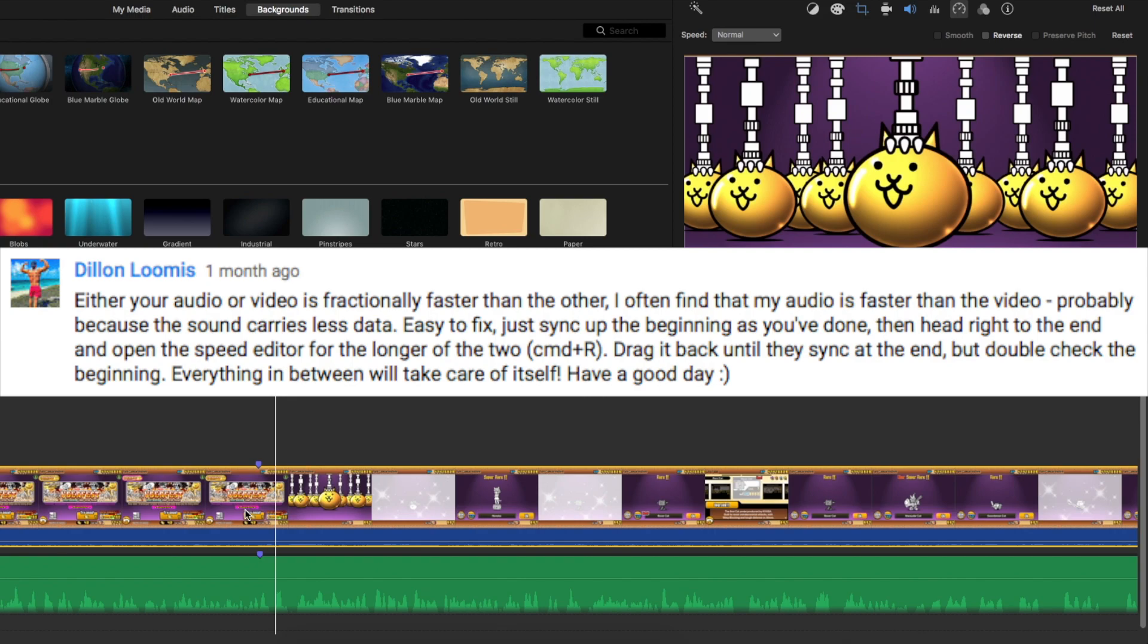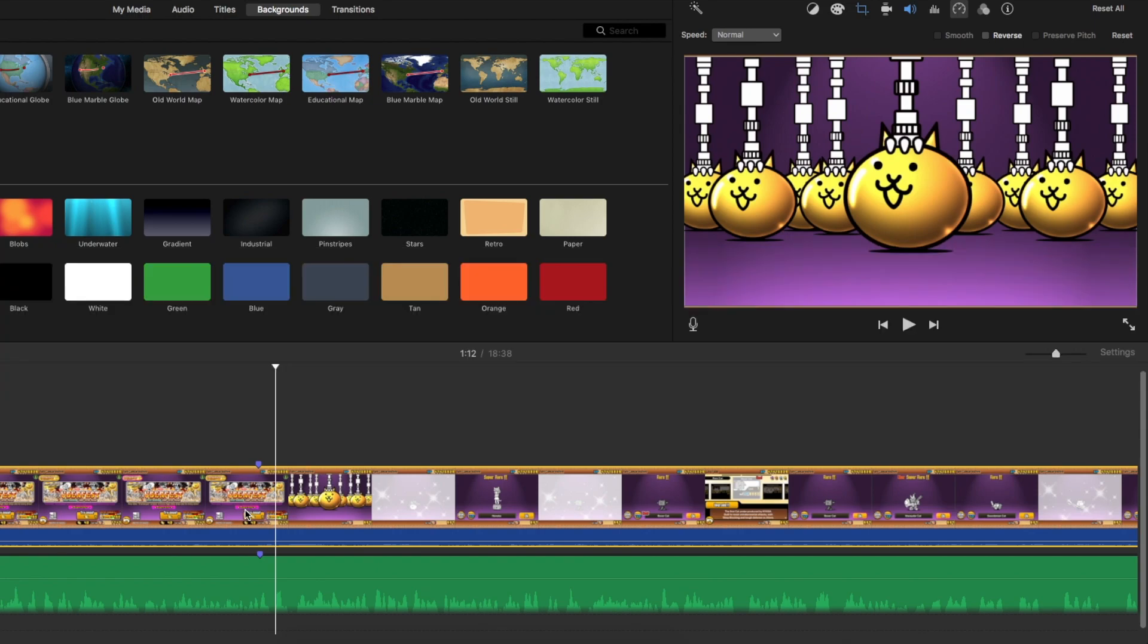And I thought, instead of people trying to find it buried in a comment section somewhere, I thought I'd make a video on it, because I couldn't find anything else detailing this fix. So that's how you make your audio do good. And I hope that helped you. Goodbye.